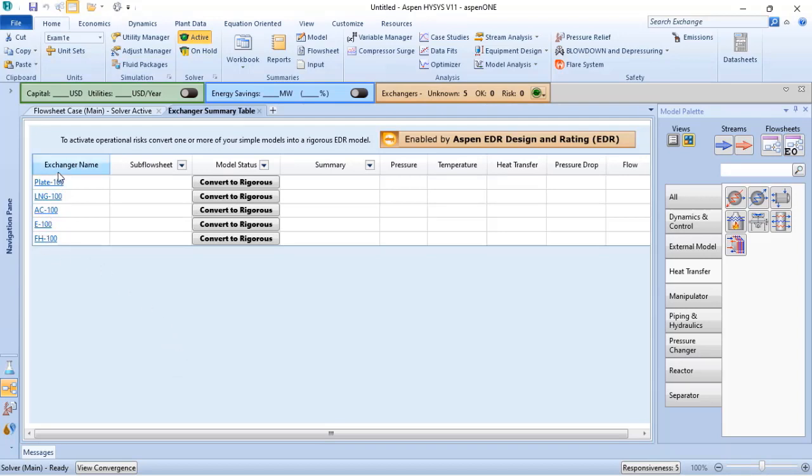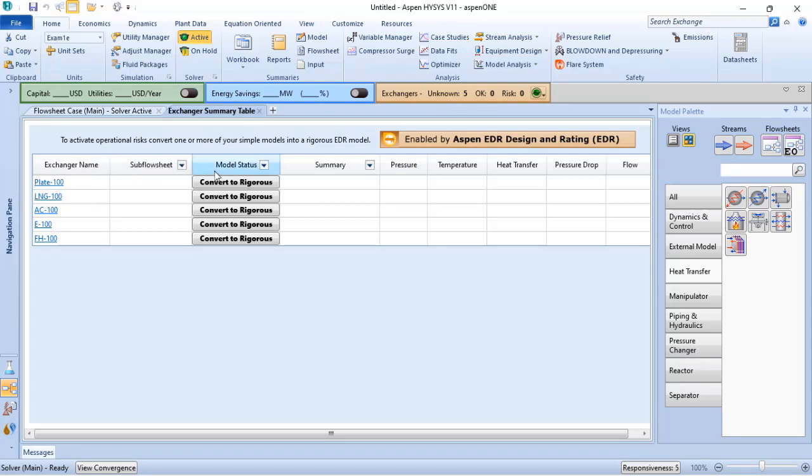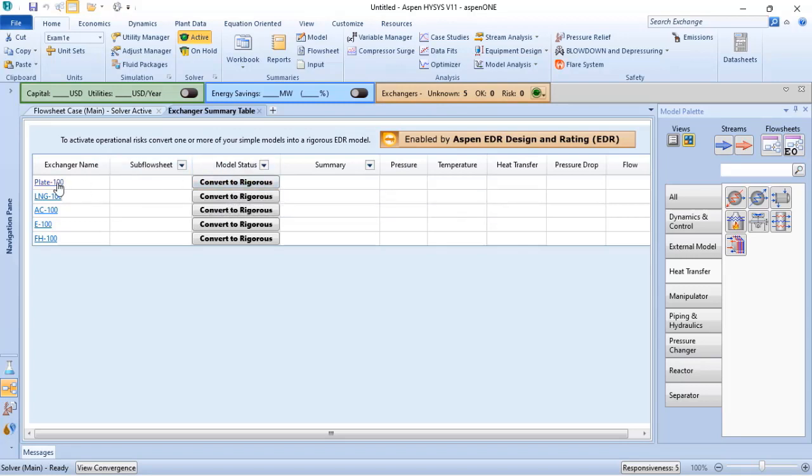You can see here that when I access the EDR integration tool, I can go to rigorous mode to simulate the plate, the LNG, the air cooler, the heat exchanger, and also the fire heater.